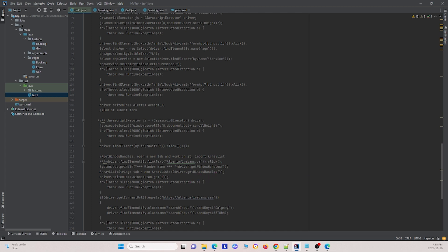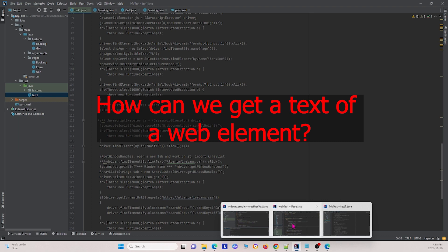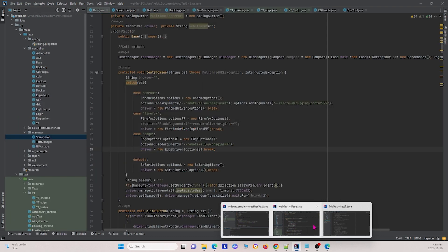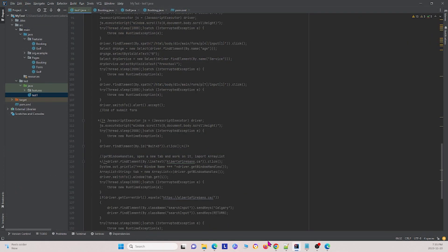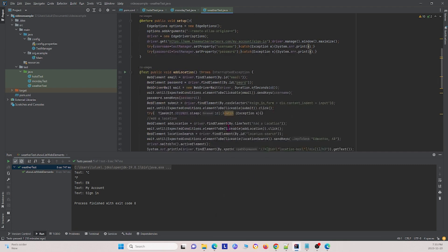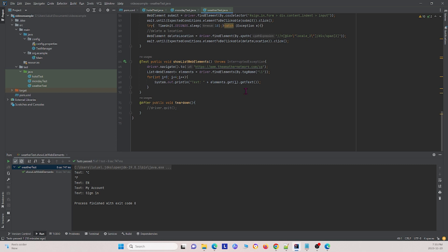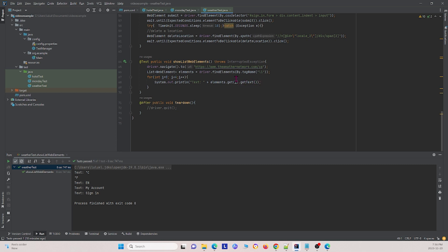The next question is: how can we get the text of a web element? This is very straightforward — you just use the .getText tag on the element and it will return the text.